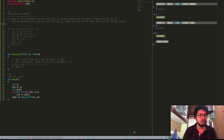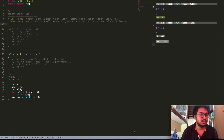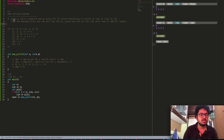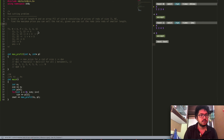Hey guys, so in this video we will try to solve the rod cutting problem with the help of memoization. In the previous video we already solved this problem with the help of tabulation. The problem is: given a rod of length n and an array p of size n consisting of prices of rods of size 1 to n, find the maximum price you can sell the rod at.